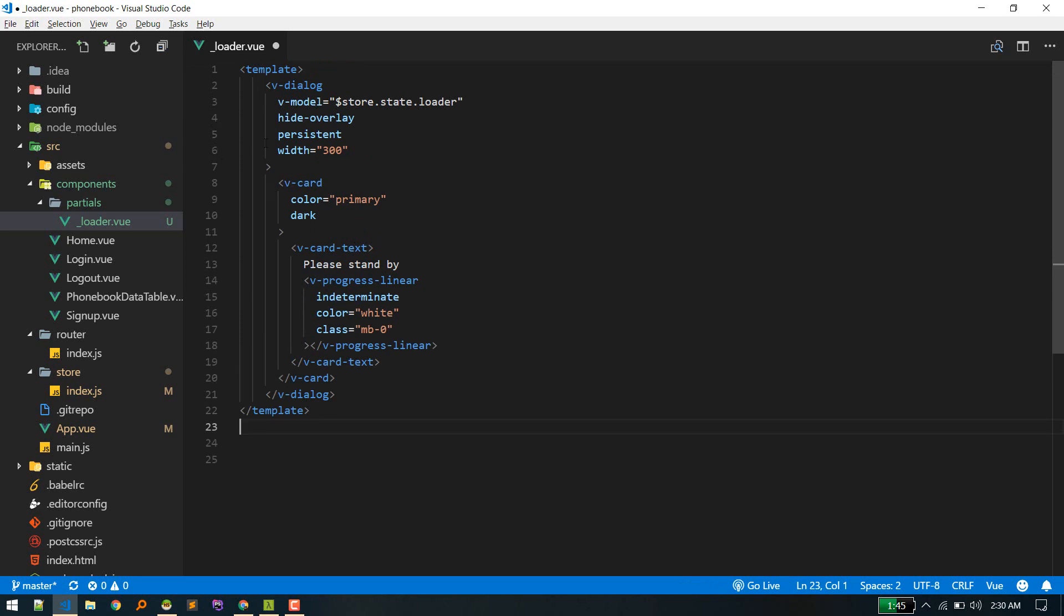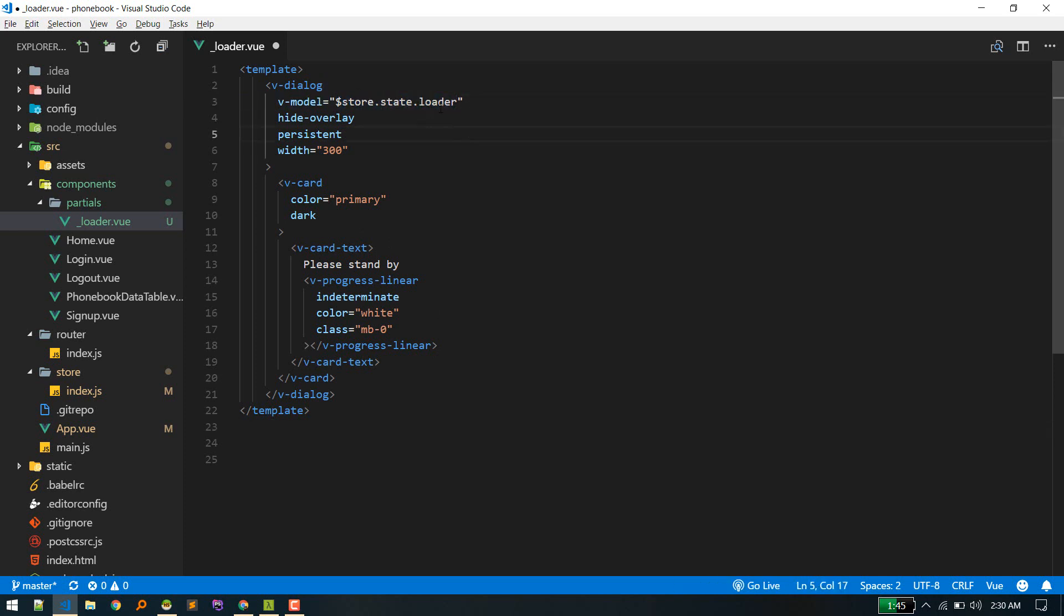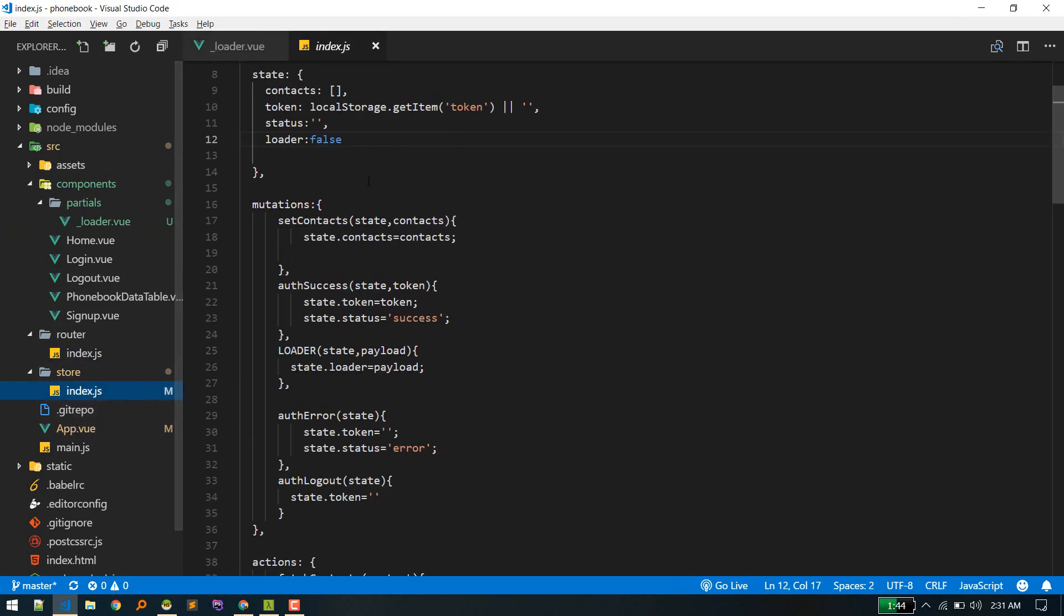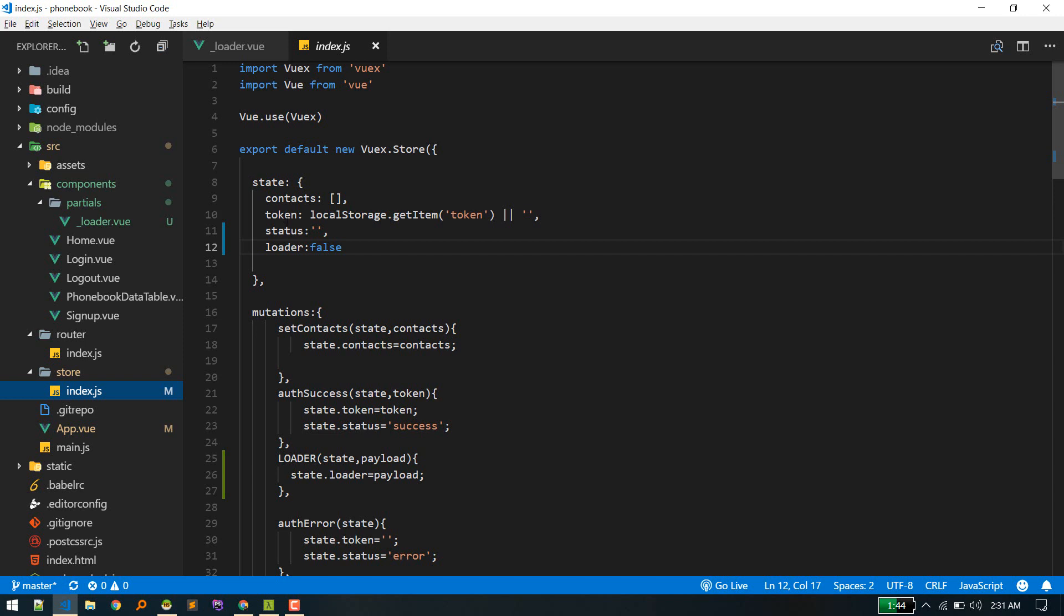And as you can see here, I'm referencing the state variable loader. So let's create that. Go to store index. In your store, we'll create a new state called loader, so it will be false by default.